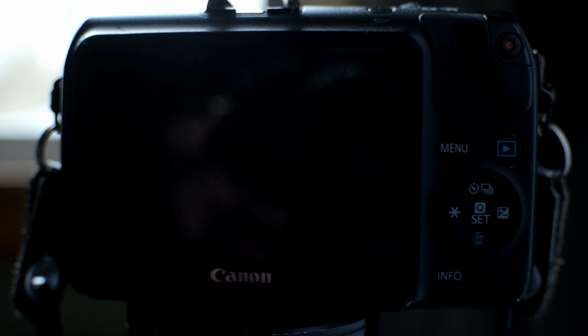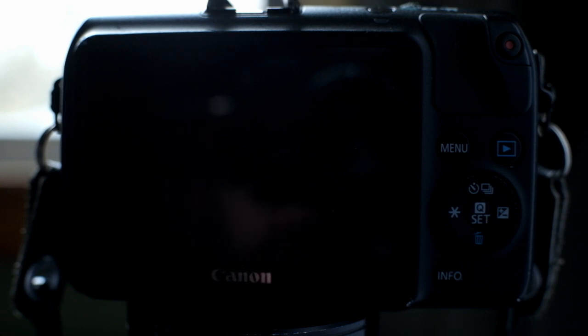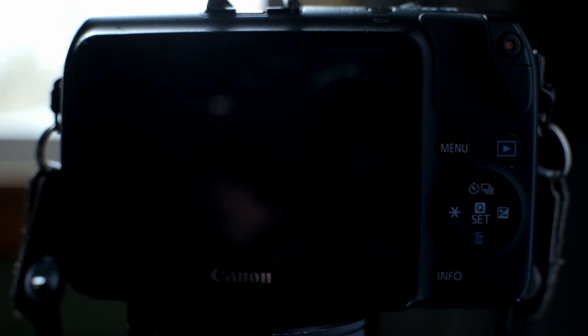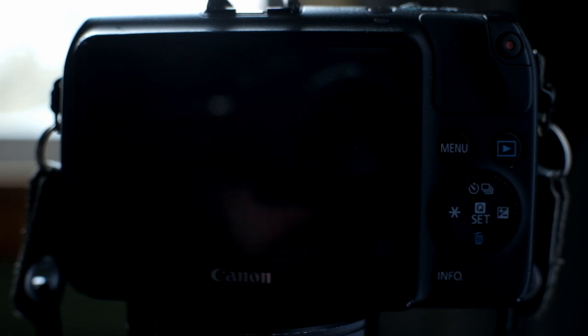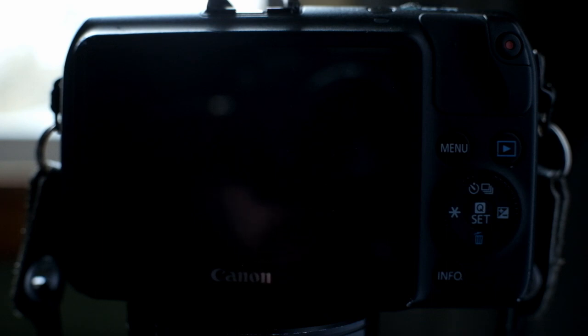In this one we're going to be talking about the Magic Lantern settings that I use to get the best video quality. Right out of the bat, I've given you guys a link in the description to the exact same build of Magic Lantern I'm using in this video. I would recommend you go ahead, go down and download that and install it on yours before continuing so that everything is the same.